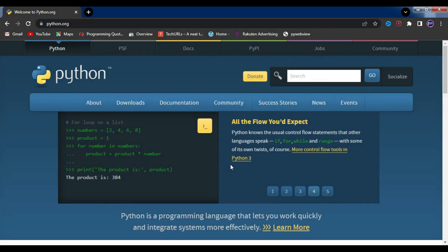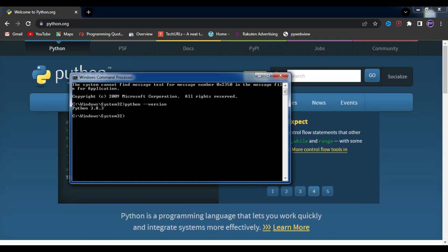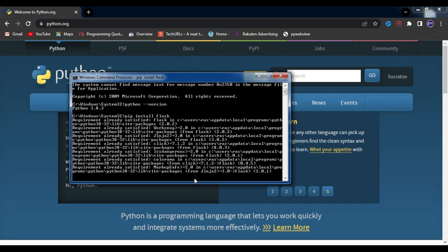Once you have Python installed, you can use pip, which is the package manager for Python, to install Flask. Open up your command prompt or terminal and type pip install flask. This will download and install Flask along with any dependencies that it needs.